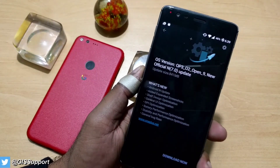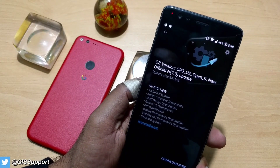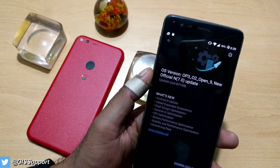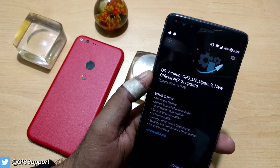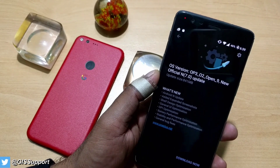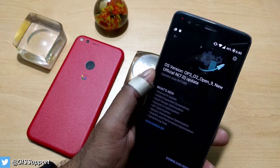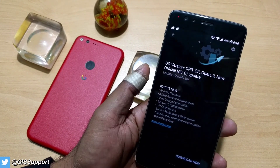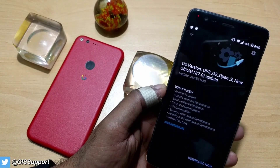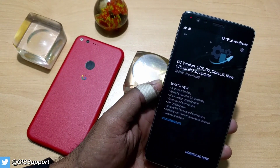Hi guys, welcome back. This is the new update for OxygenOS, which is Open Beta 9 right now. You can see this is the update and it is based on Android Nougat. I've already shown you what Beta 8 looks like, the new features, some bugs, and reviews too. So today we are going to see how this looks and what kind of new features are there.